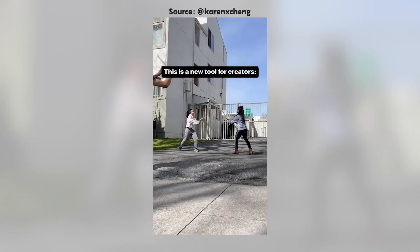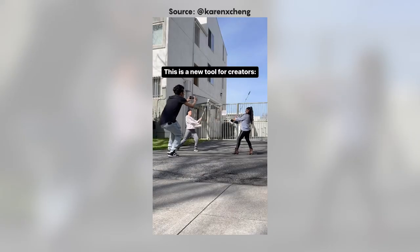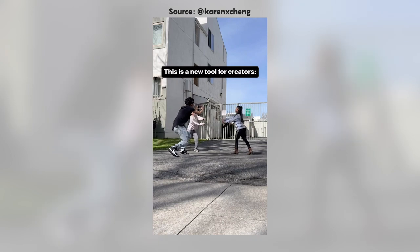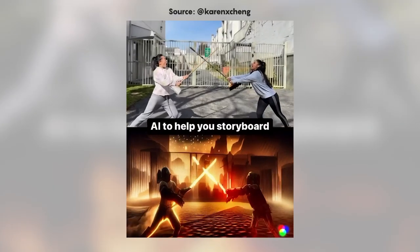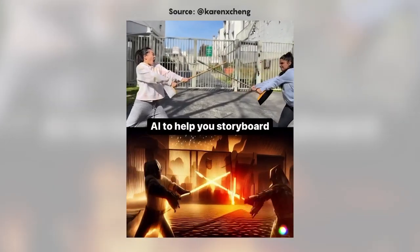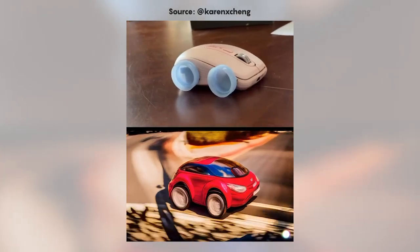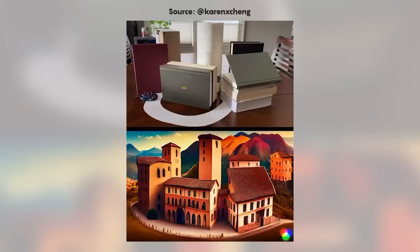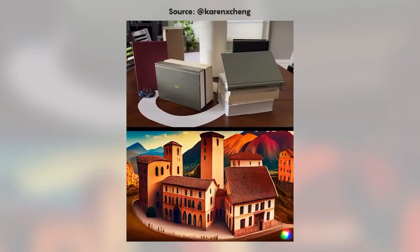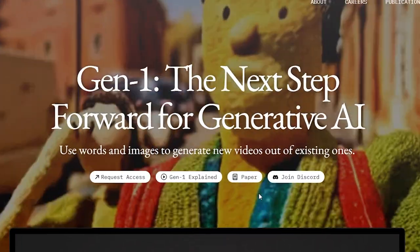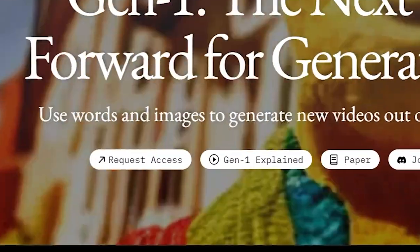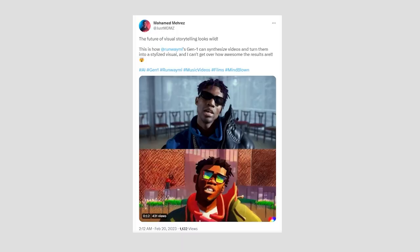Gen1 is currently in closed beta, meaning it's only available to a select few creators and artists who are helping the Runway team collect feedback, but you can request access via their website right now.